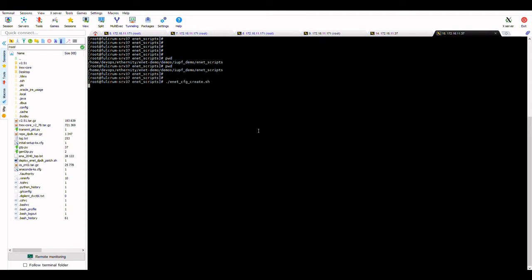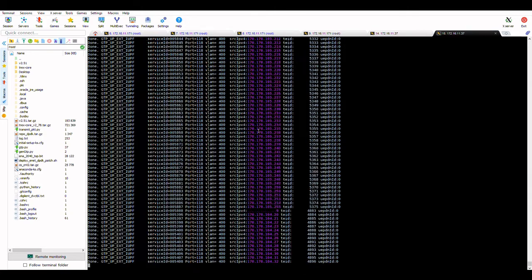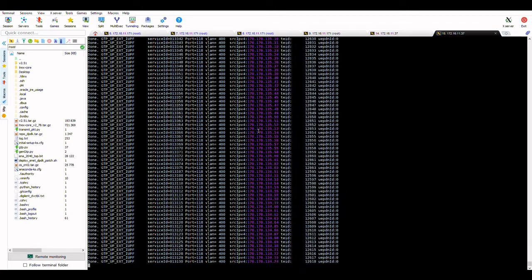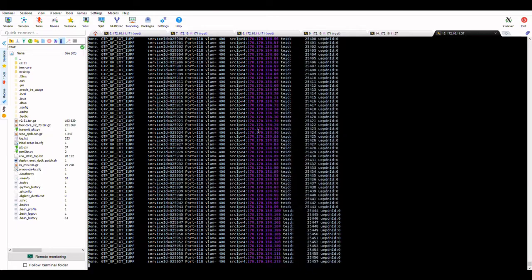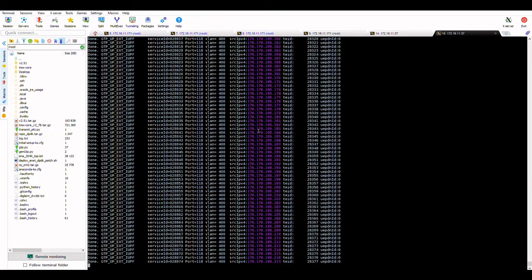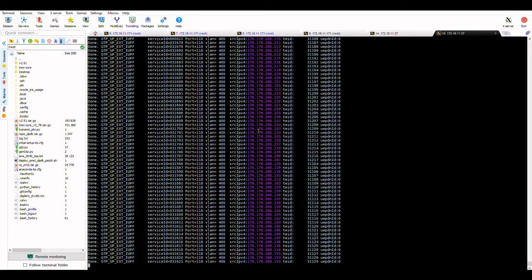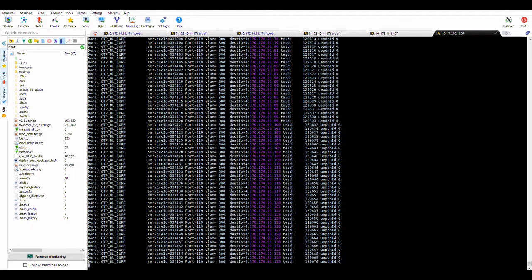The script runs and shows that the flows are arriving from interface 118, with classification by VLAN, IP source, and tunnel endpoint ID.